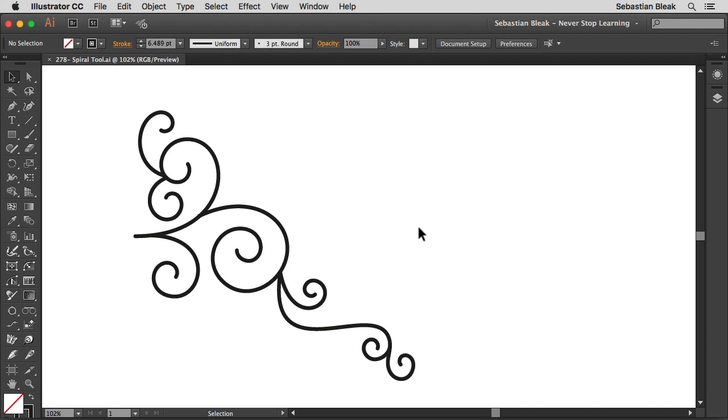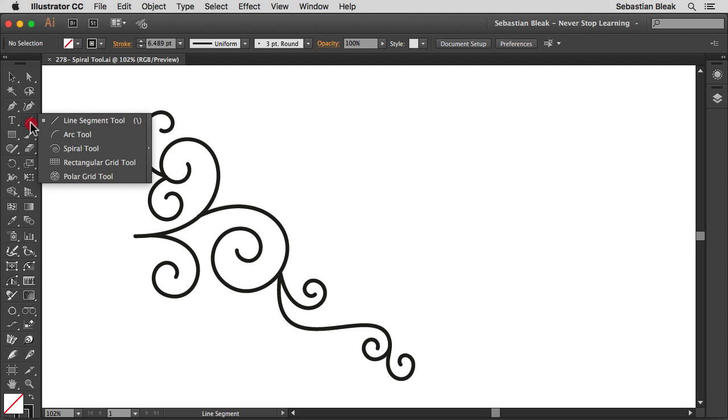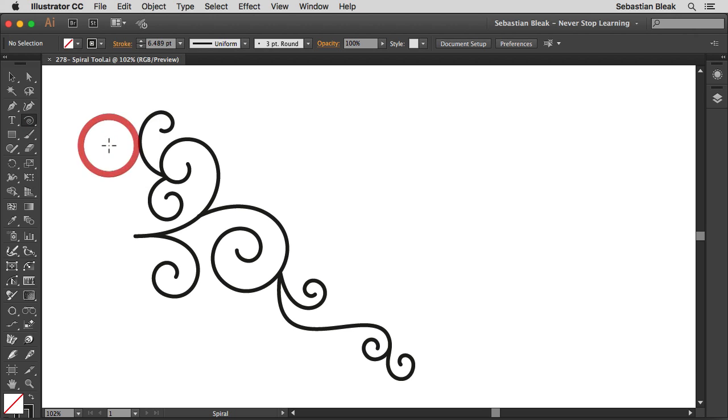Alright so it's really easy to use. Check this out over here at the top left in the tools panel you're going to find the line segment tool. Just click and hold in the same stack you're going to find the spiral tool.